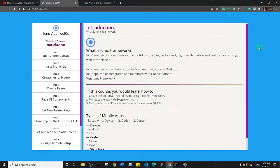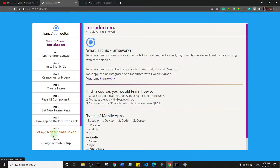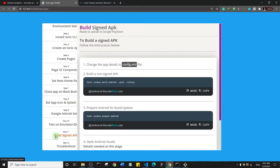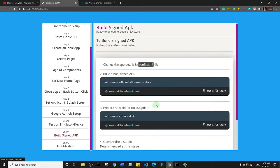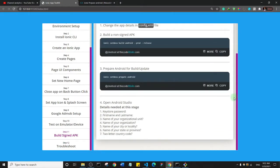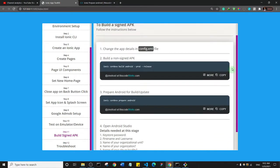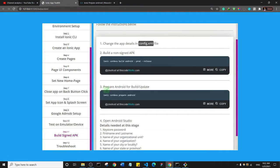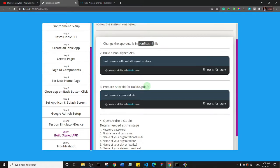So the way you do that is let's come to our toolkit. I'm just going to come to the Step 11, Build Signed APK. And I added something that was previously not there. So this command here to prepare Android for build/updates. So whenever you make any kind of change to your file and you want to build it again, you need to use this command to update all of the files.